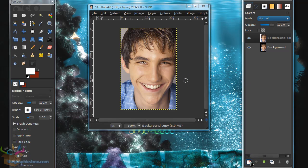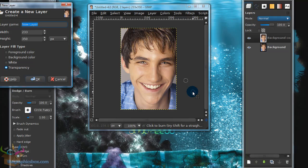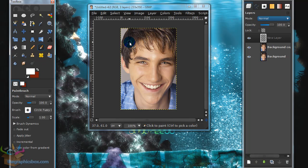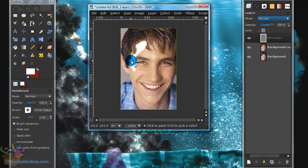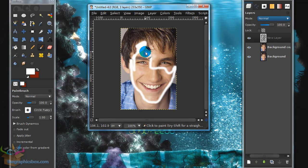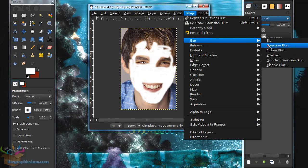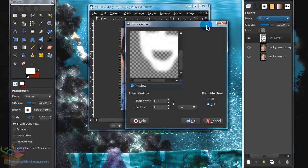Create a new layer by pressing the page icon in your Layers dialog or by going to Layer > New Layer. Grab your Paintbrush tool, make sure the foreground color is white, and roughly paint over the face area. Once you're done painting, go to Filters > Blur > Gaussian Blur and blur it by about 15.